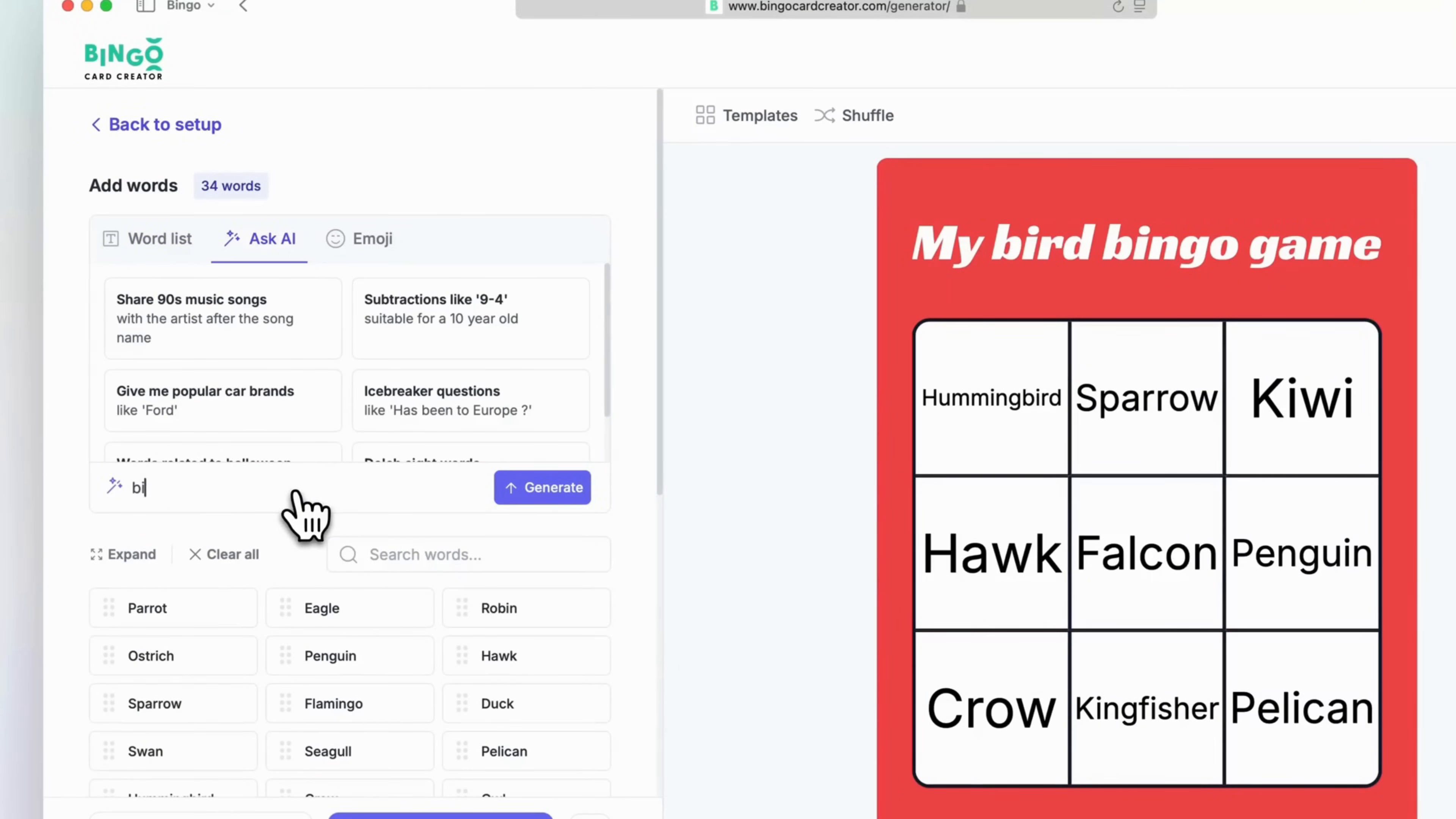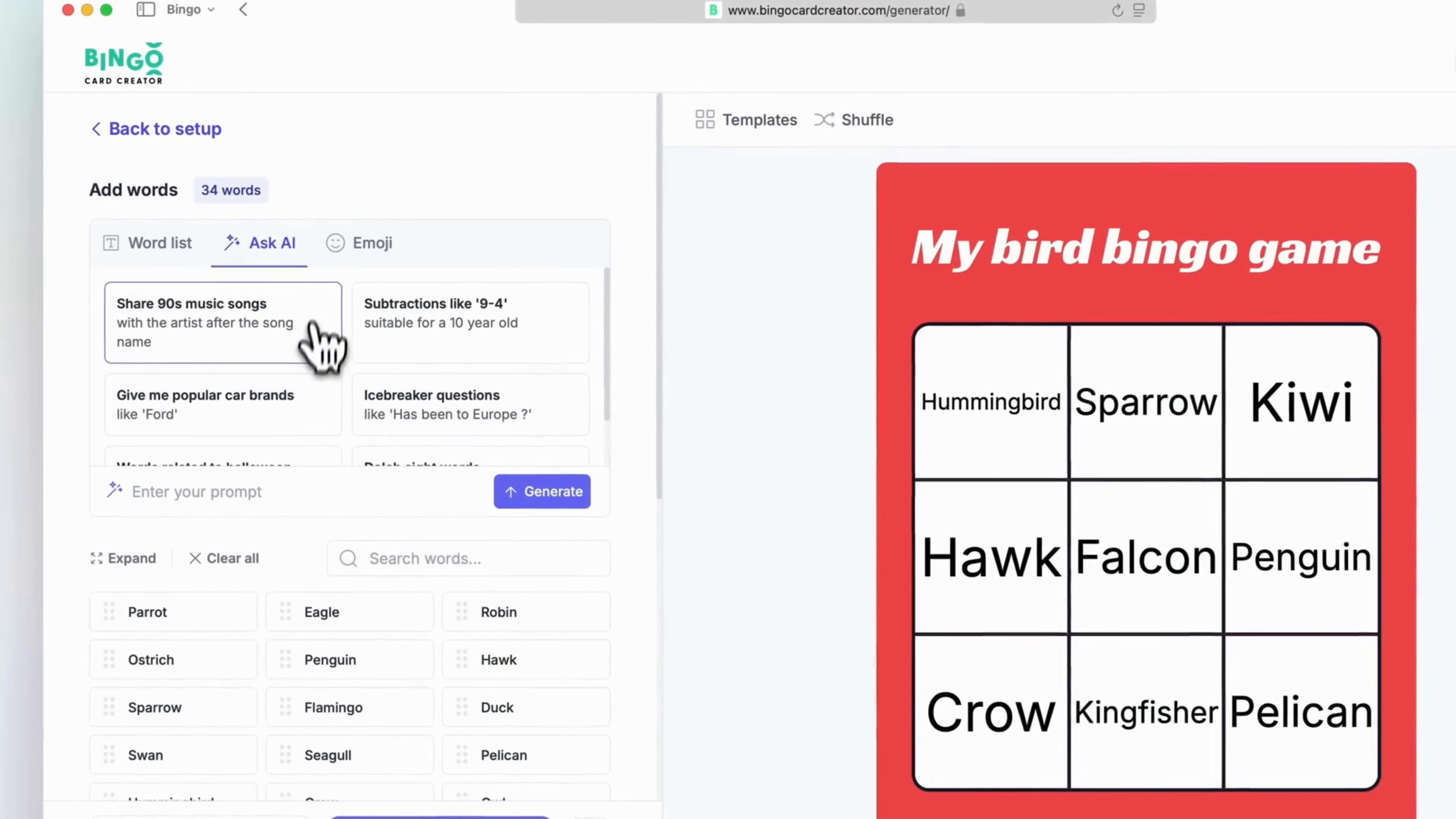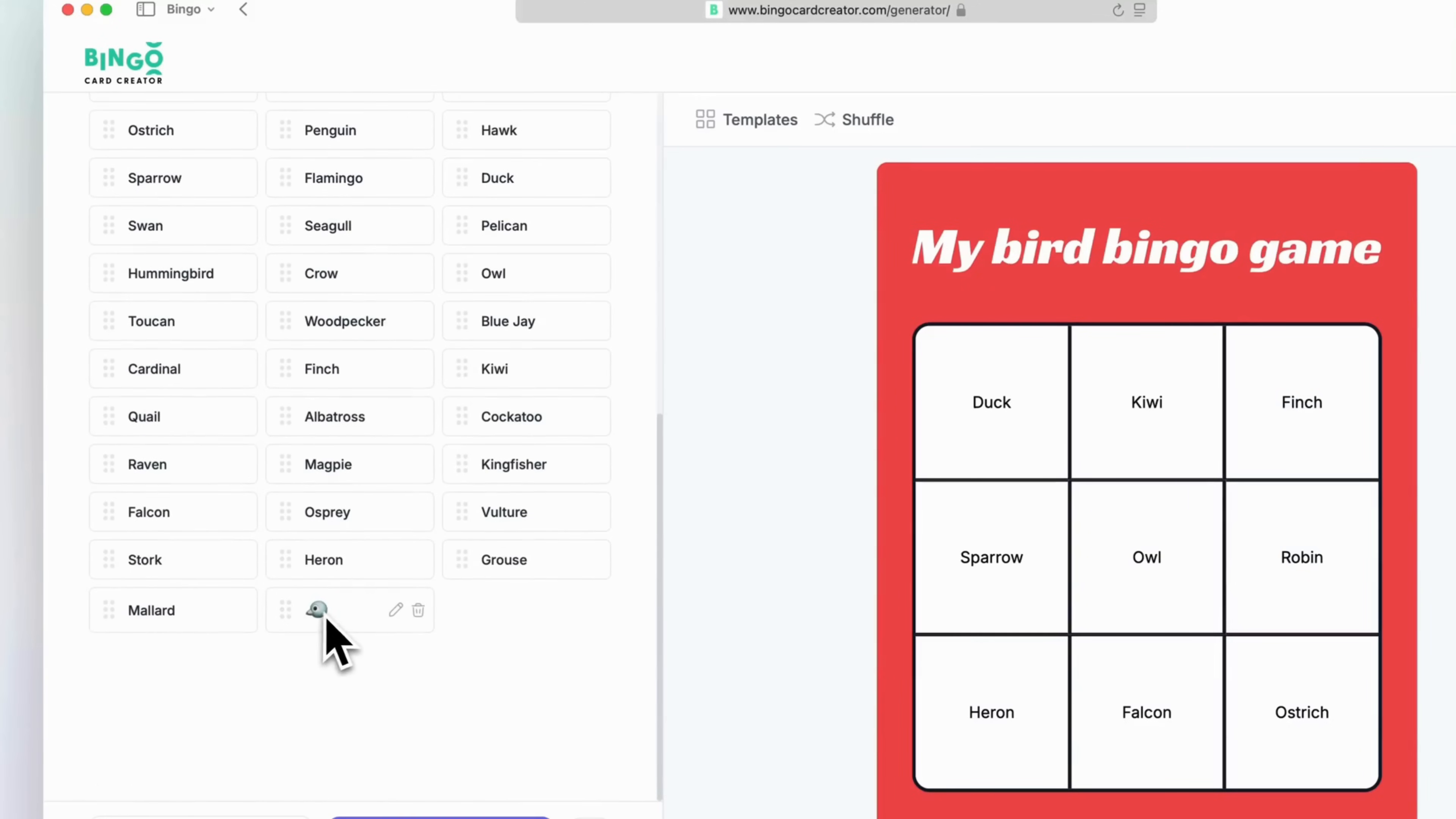Want to move things along quickly? Just hop over to the Ask AI tab. You can type in prompts like list 90s music songs or tell me popular car brands and the AI will offer you some great word suggestions for your game. You can also choose from the emoji tab if you'd like to add fun icons to your card. The words or emojis you select will appear below.